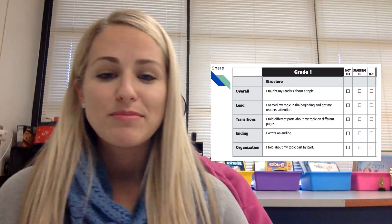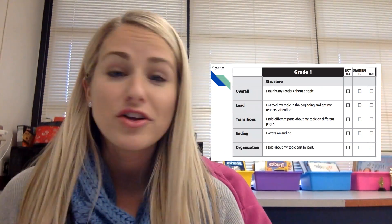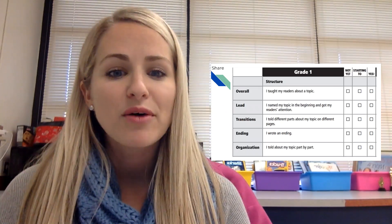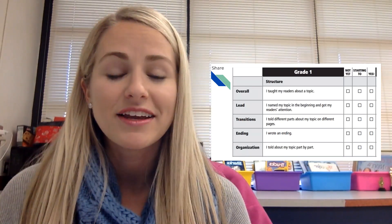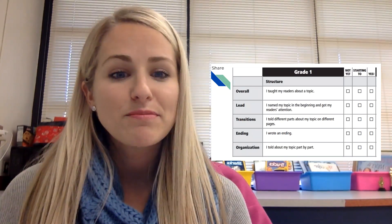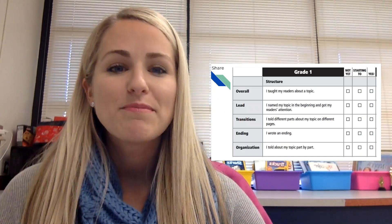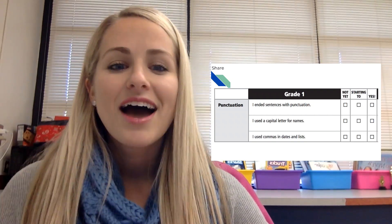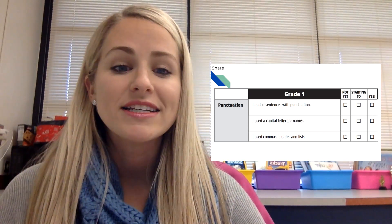I'm going to read the checklist through and you think — maybe give yourself a thumbs on where you're at and make note of what you need to work on and what you're already doing great. I taught my readers about a topic. I named my topic in the beginning and got my readers' attention. I told different parts about my topic on different pages. I wrote an ending. I told about my topic part by part. I put facts in my writing to teach about my topic. I used labels and words to give facts. I used all I knew about words and chunks to help me spell. I spelled the word wall words correctly and used the word wall to help me spell other words. I ended sentences with punctuation. I used a capital letter for names. I used commas in dates and lists.